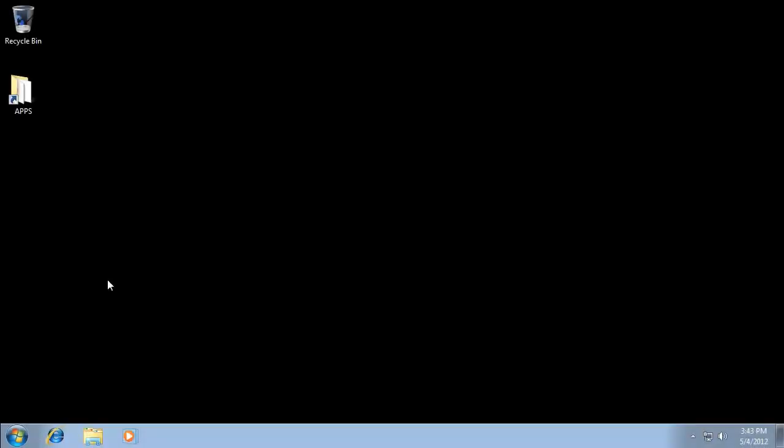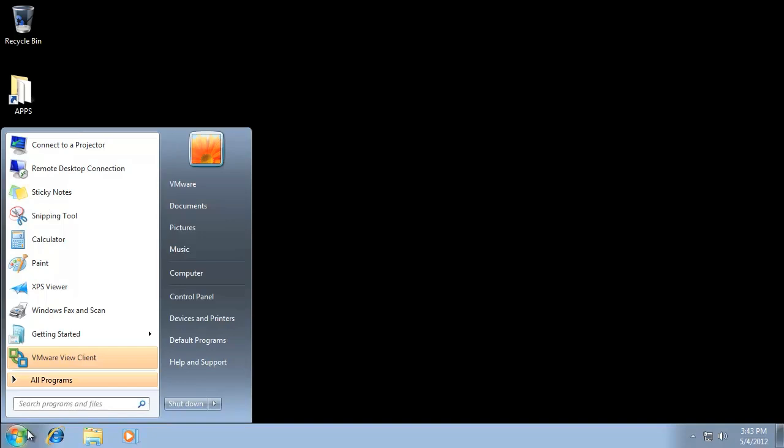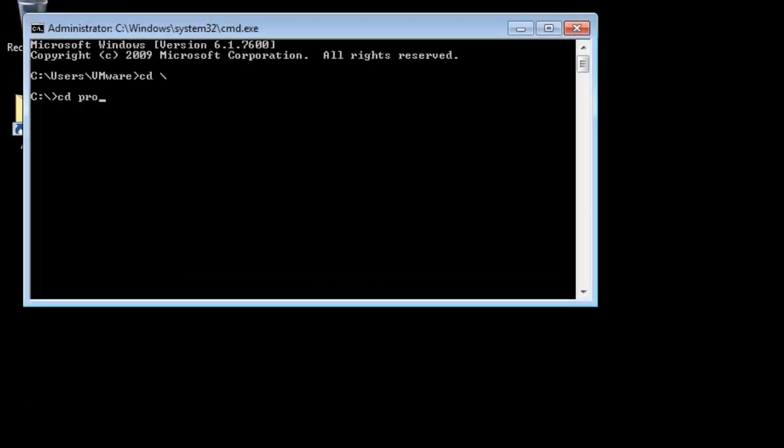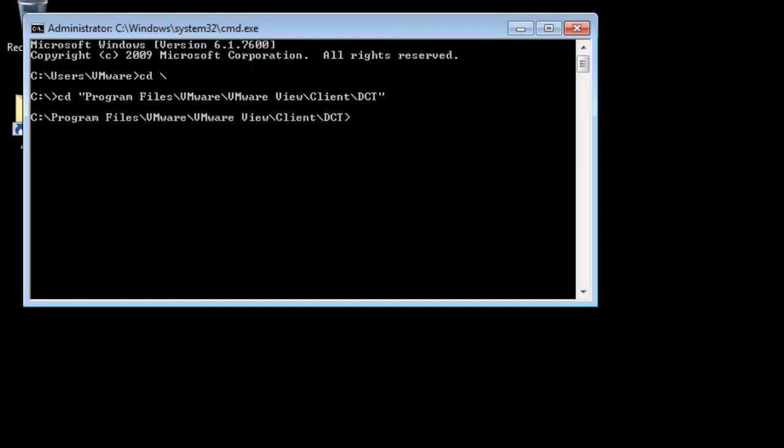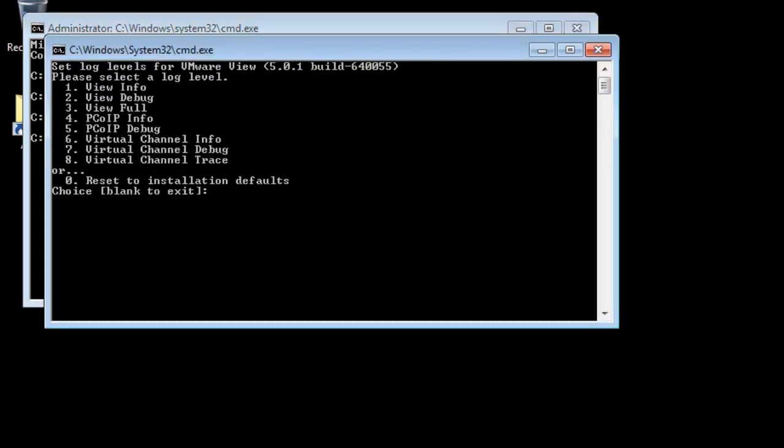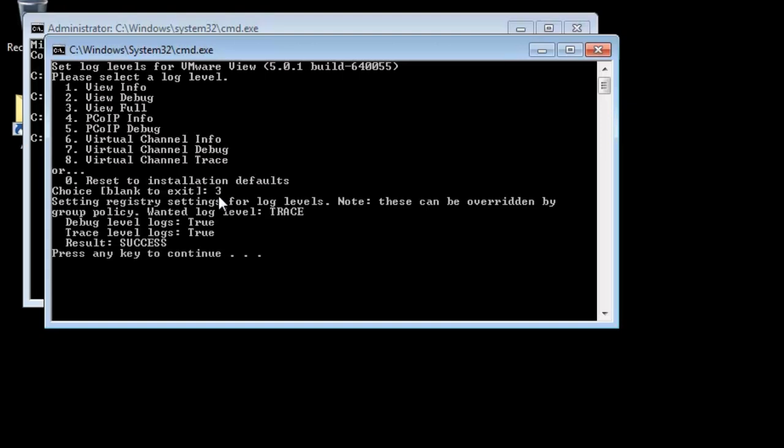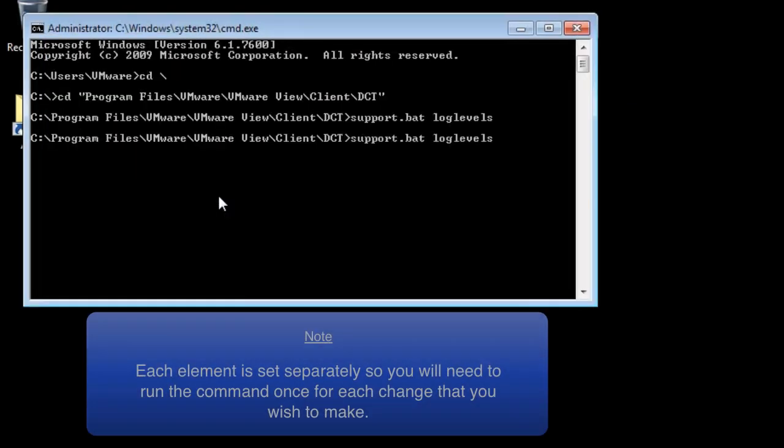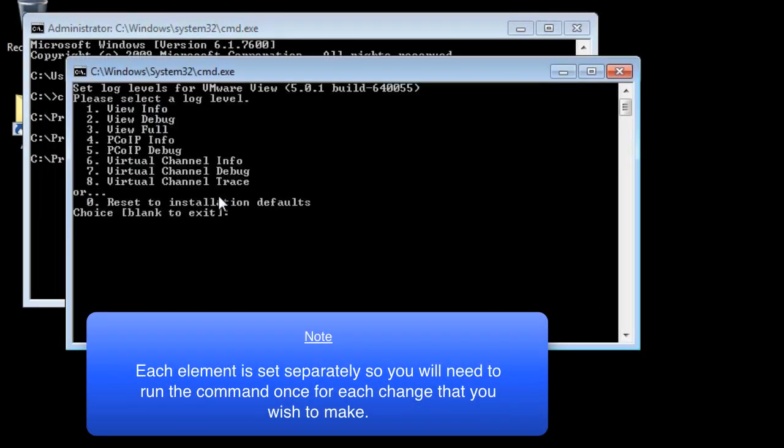To change the log levels for the View Client, run C Program Files VMware VMware View Client DCT Support.bat Log Levels. Select the appropriate logging level by specifying the relevant number and then press any key to continue.